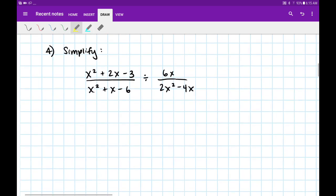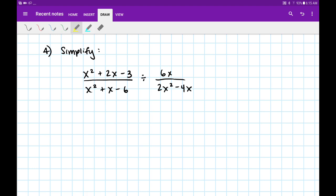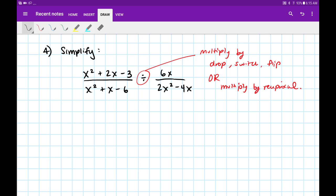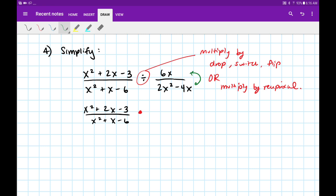Let's go to number 4. Number 4 says simplify. We're dealing with the division of two fractions. Rather than divide these fractions, we're going to turn this into multiplication by drop, switch, flip — or basically, multiply by the reciprocal. So right away I'm going to set this up as a multiplication problem: that's going to be rewritten as (x squared plus 2x minus 3) divided by (x squared plus x minus 6), multiplied by the reciprocal — flipping the numerator and denominator — so multiply by (2x squared minus 4x) divided by 6x.